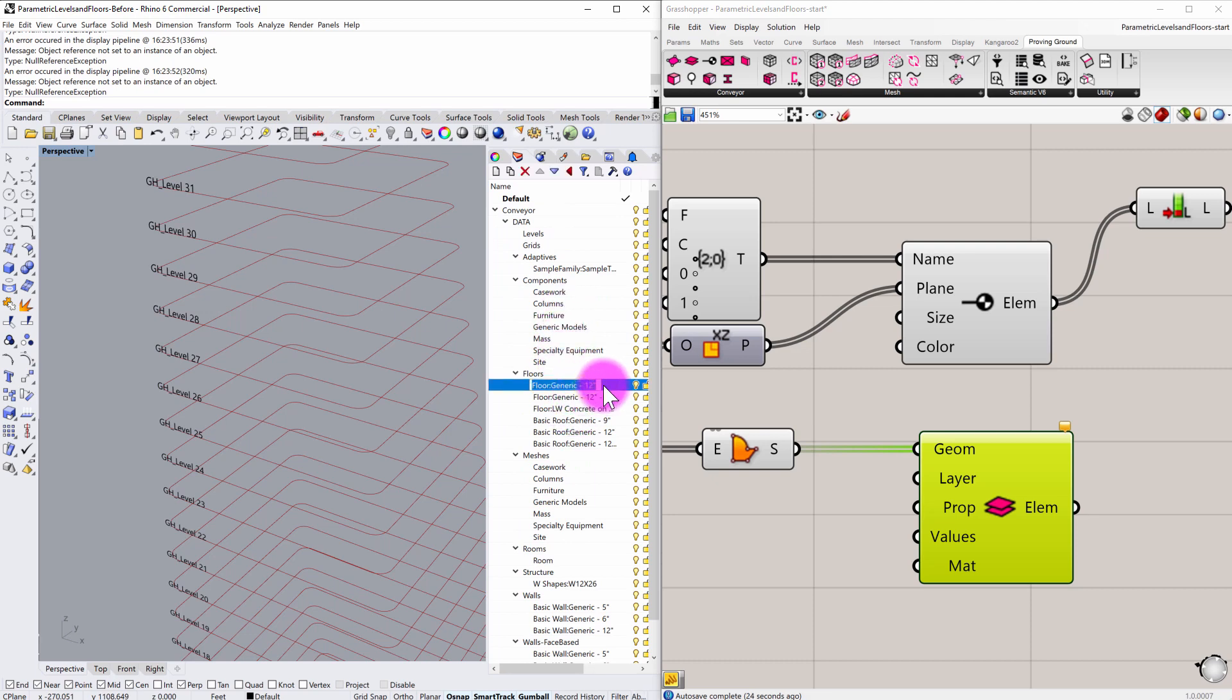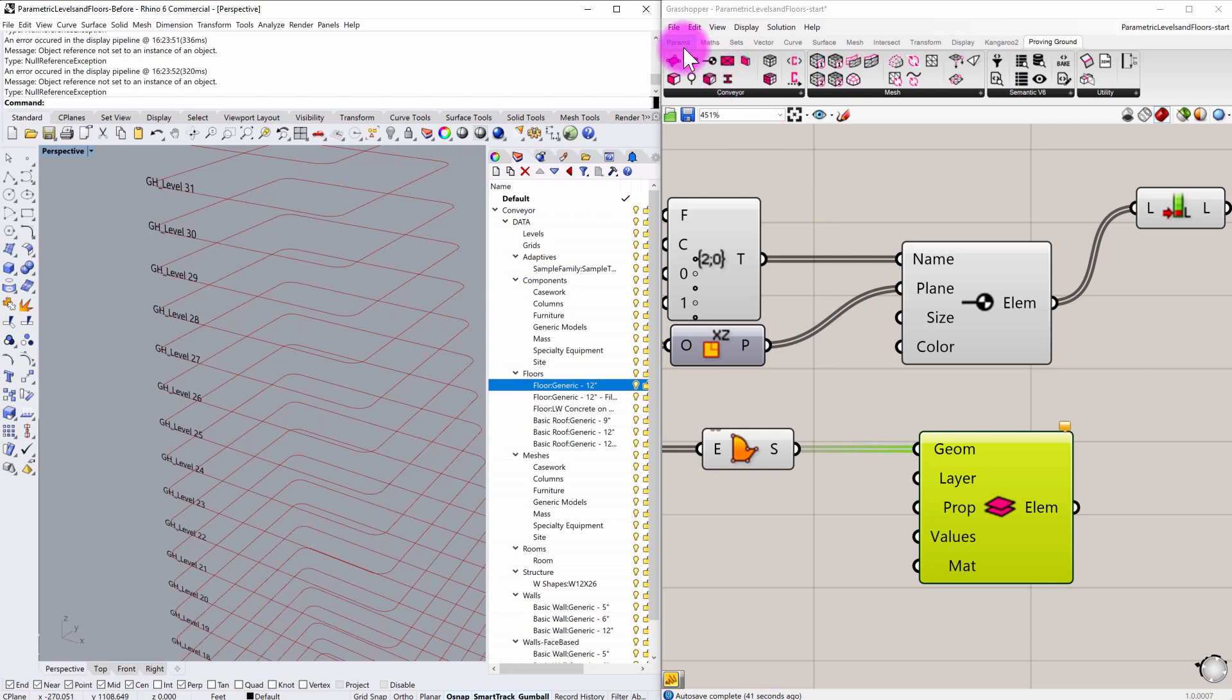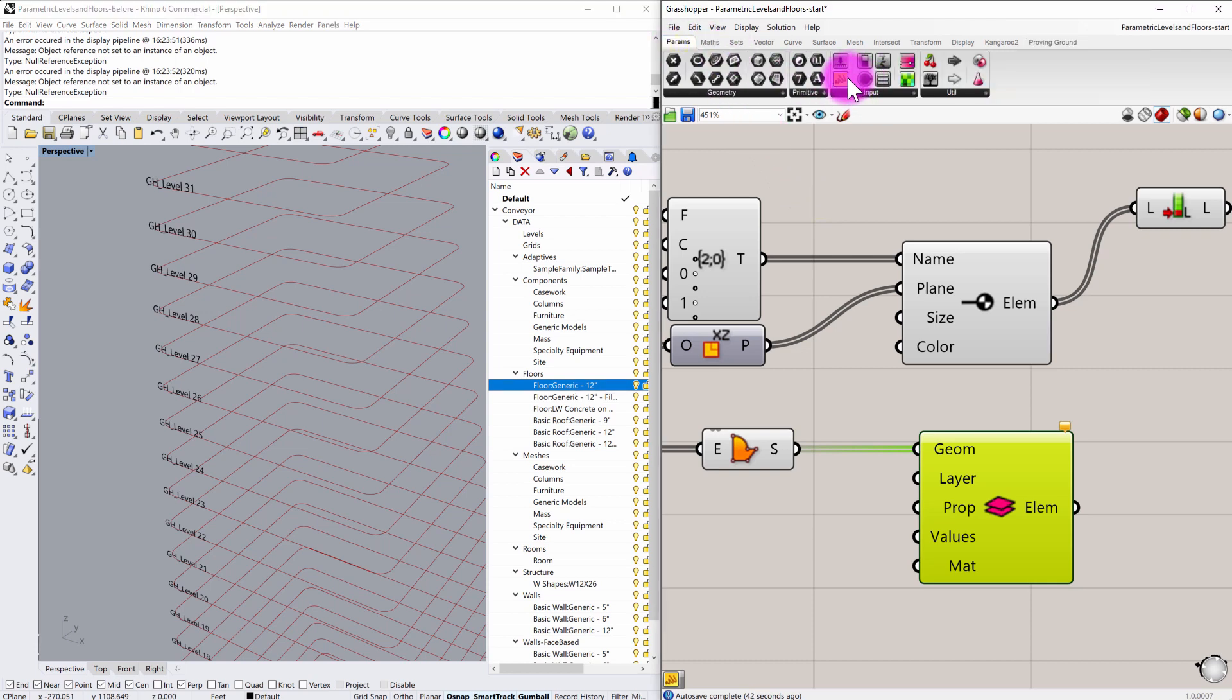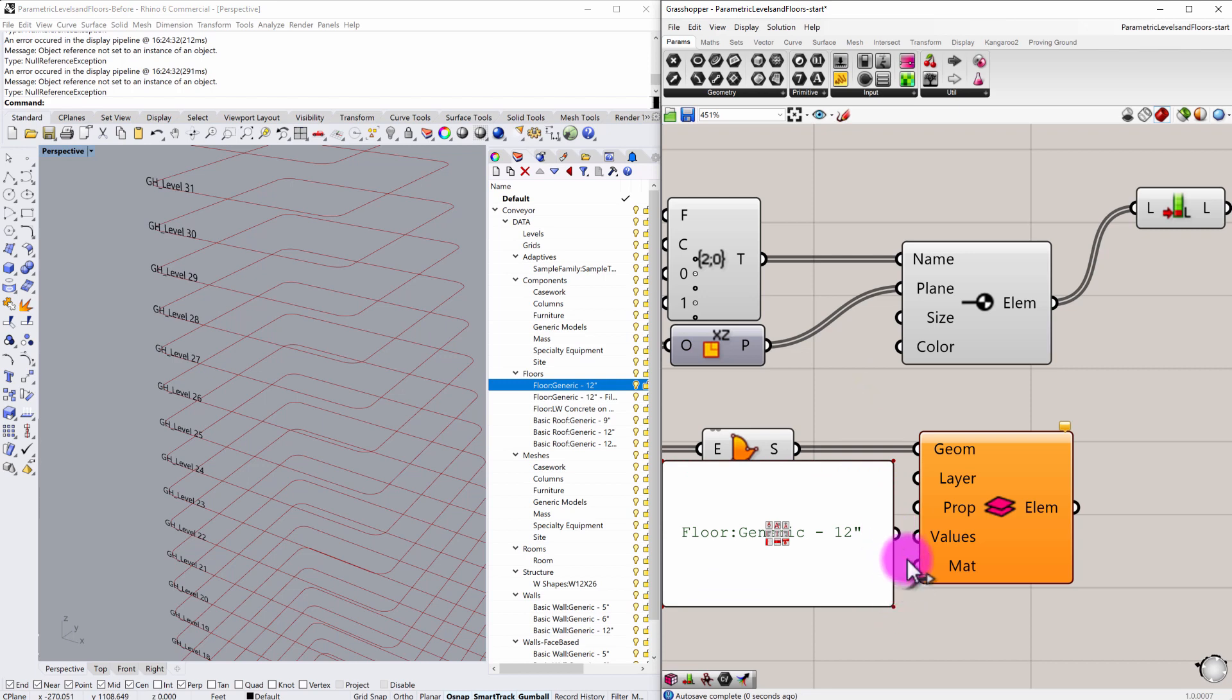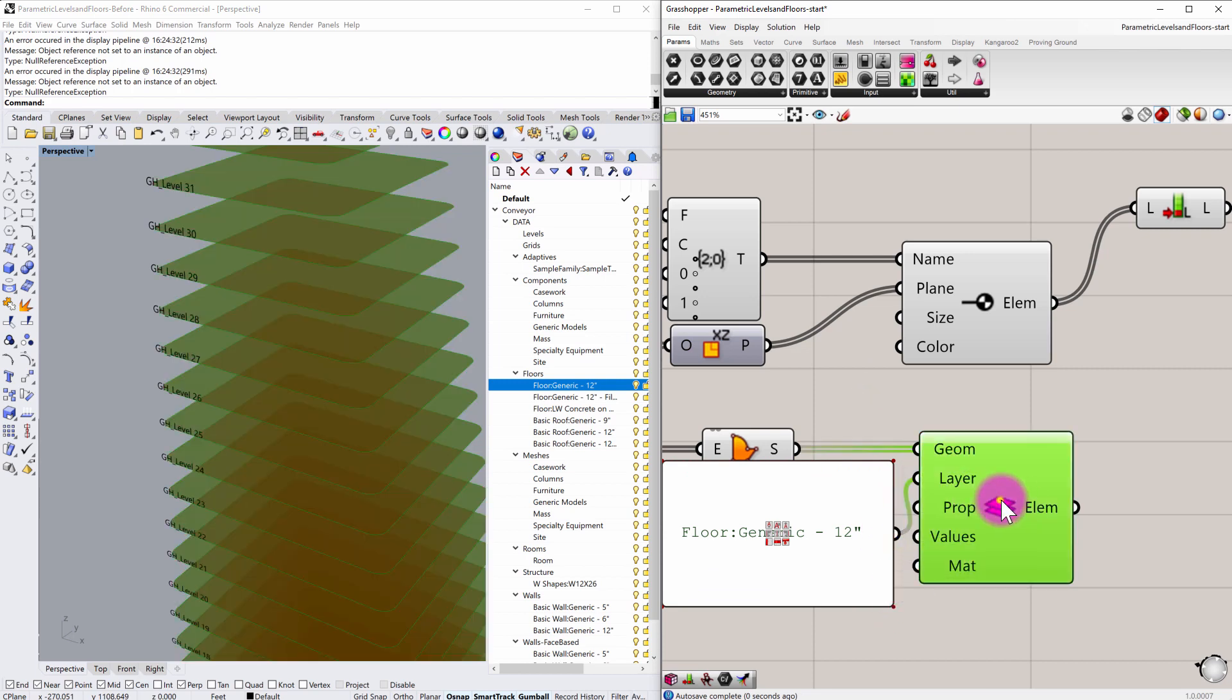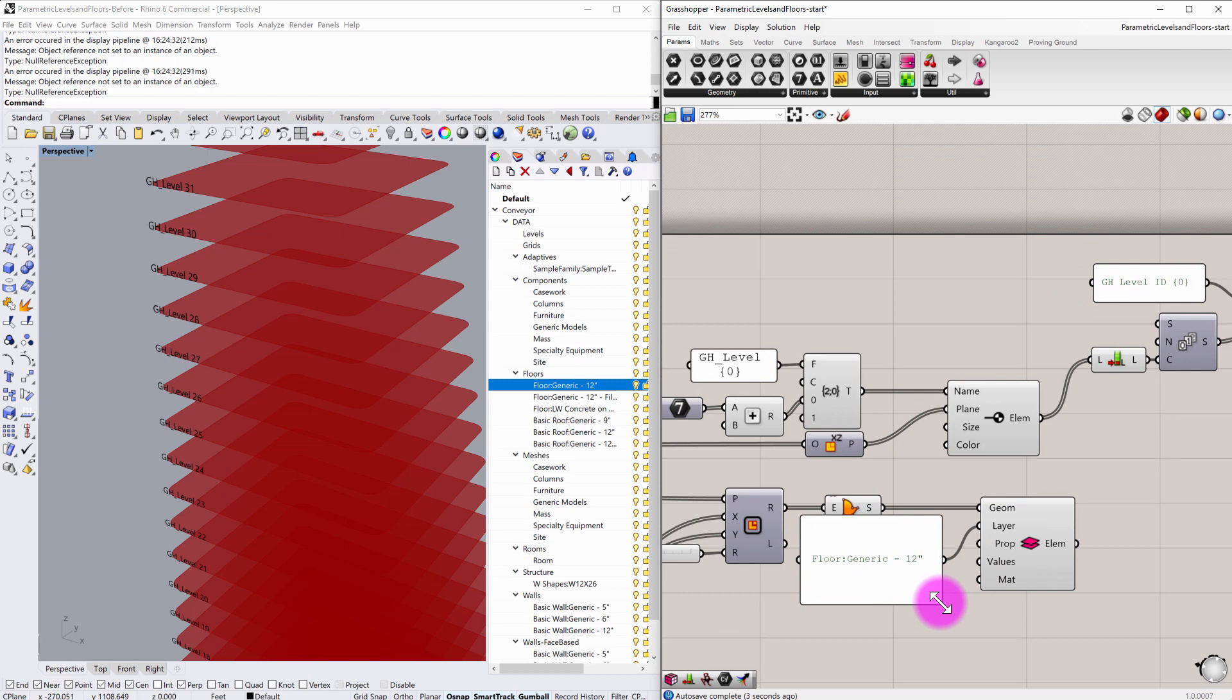So I'm just actually going to pull directly from these levels. You can obviously always type these in manually as well. But I'm simply going to be selecting this name floor colon generic dash 12 inch, which is going to be the floor type I want to assign. I'm going to hit a control C there, and then I'm going to pull out another panel component and enter that in as such. And I'm going to push that into the layer input.